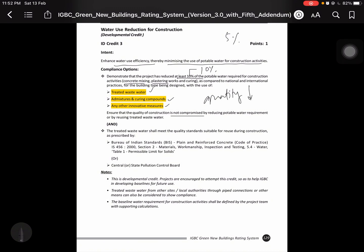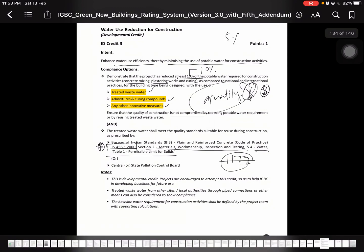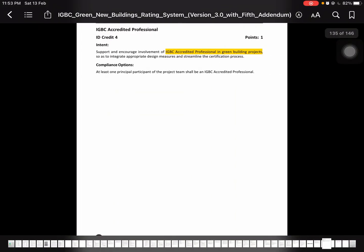Ensure that the quality of construction is not compromised. Quality should be constant. Either you are carrying water reduced, cement reduced, steel reduced, but quality is constant, not reduced quality. Treated waste water shall meet the quality standard suitable for reusing during construction period. For this, the code is IS 456:2016 for material, workmanship, inspection, testing 5.4. Here Table 1, permissible limit of solids. You can refer IS code 456.